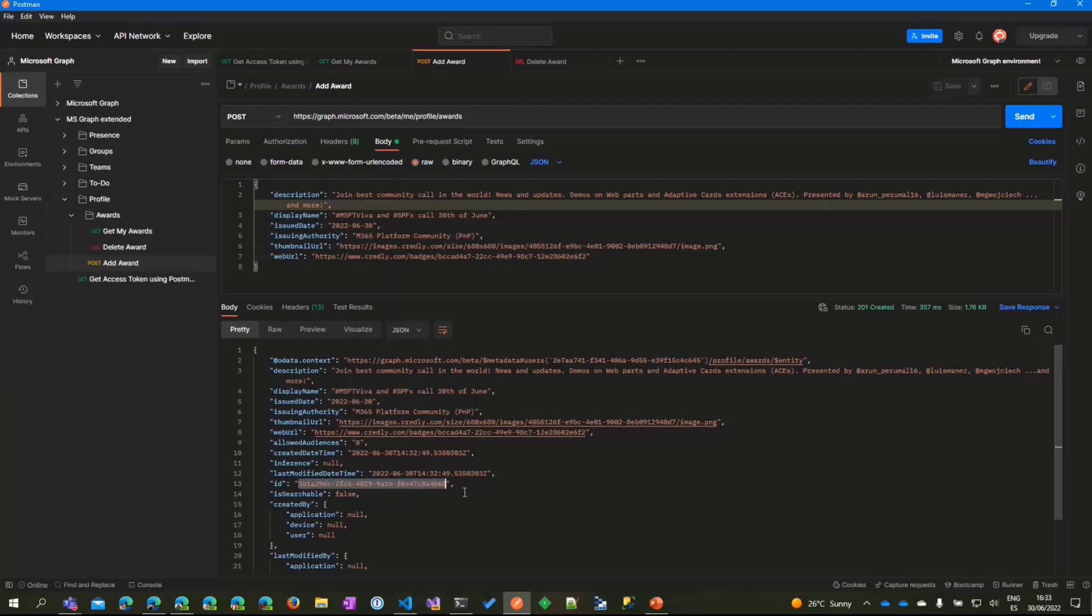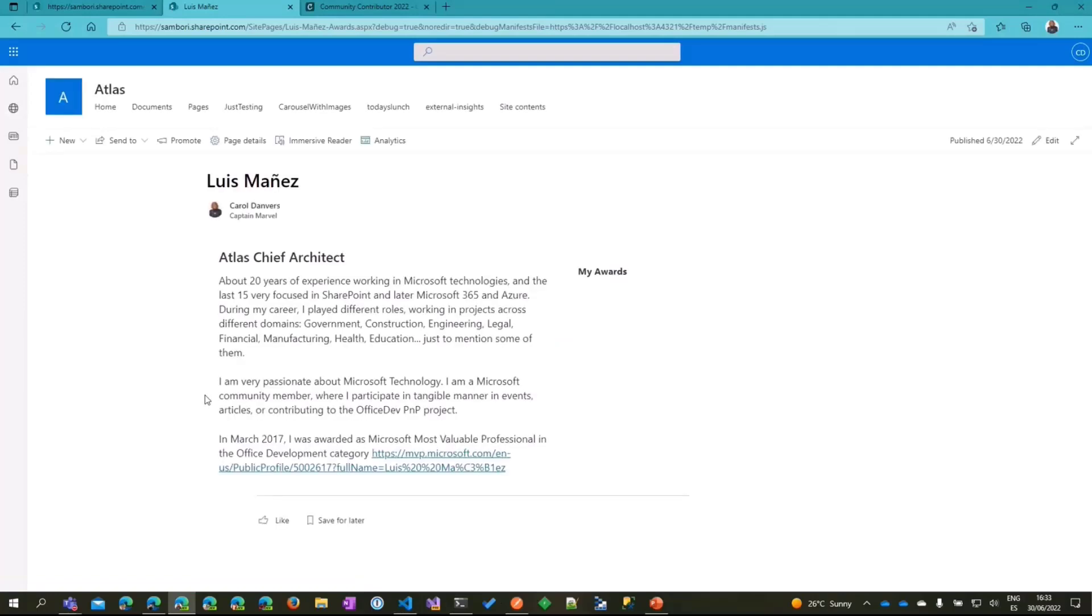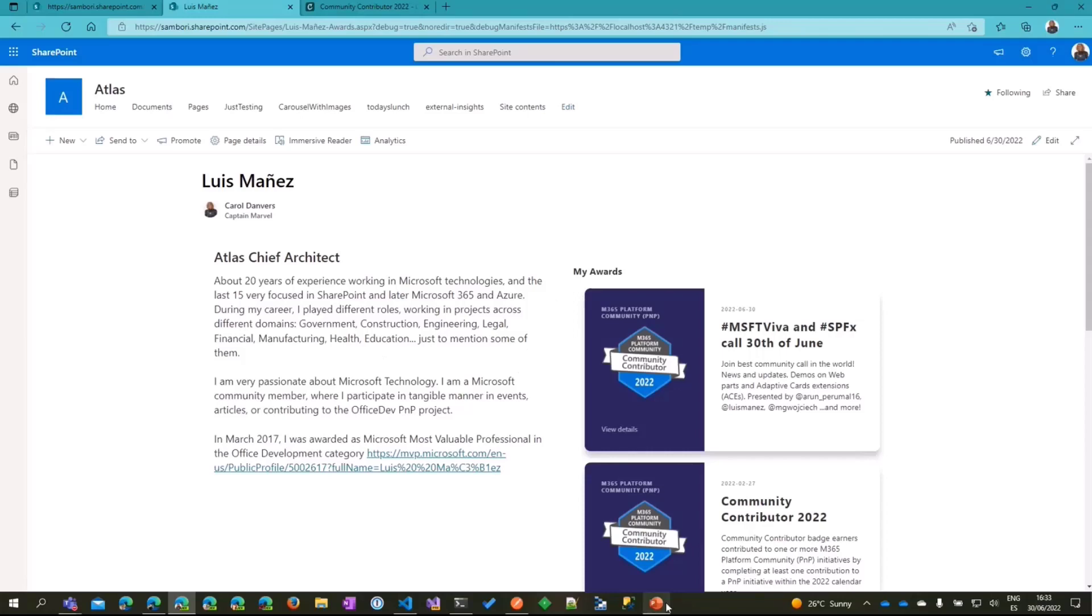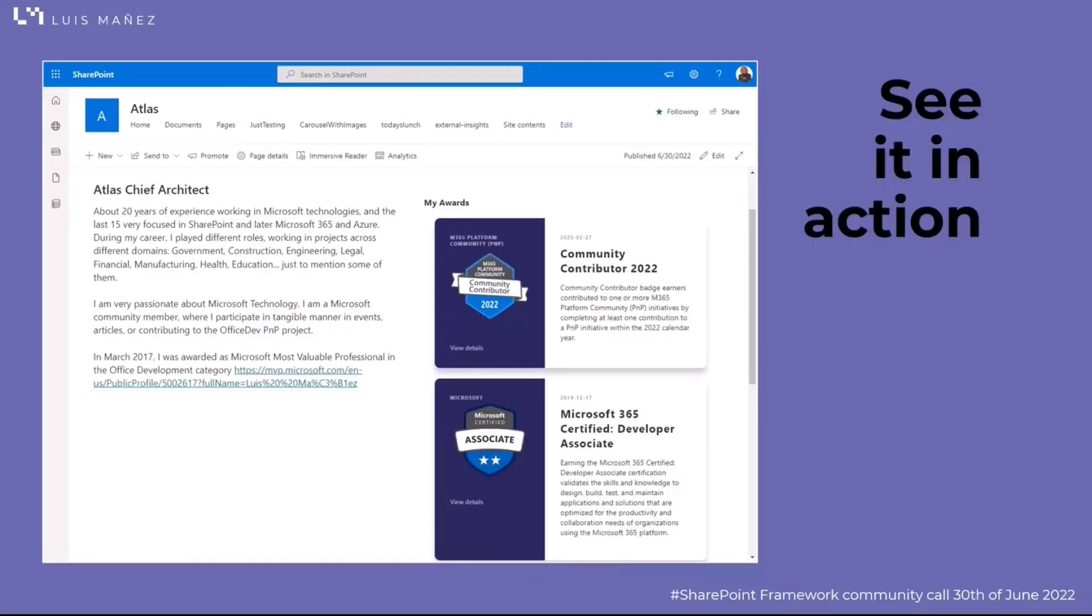If we go back to the page and refresh, we are getting the information of the new award. That's pretty much everything about the web part in action. Let me go back to the slides.